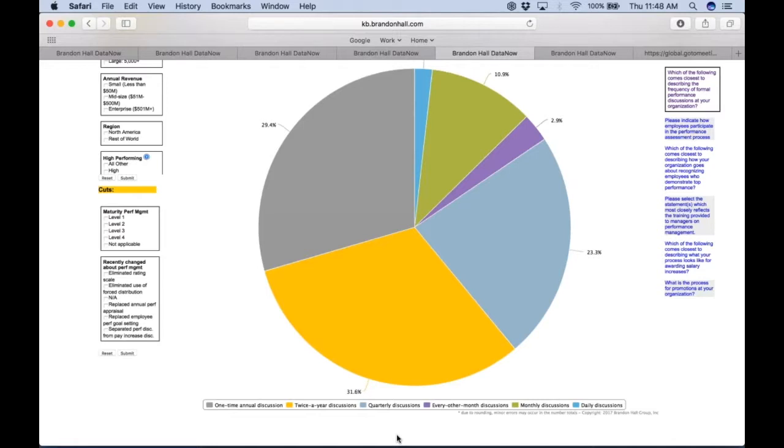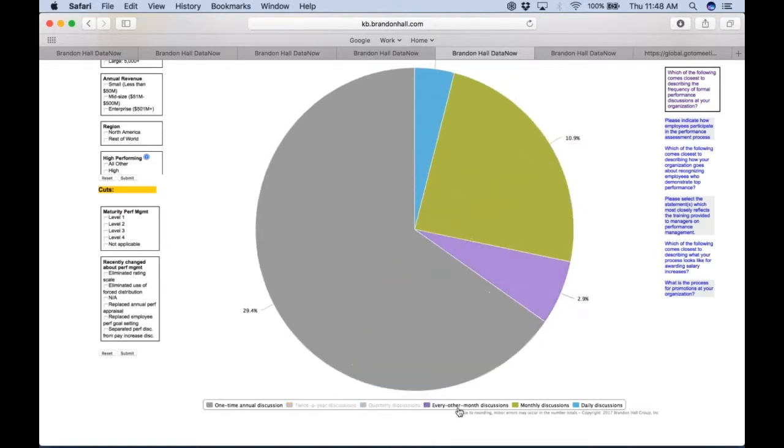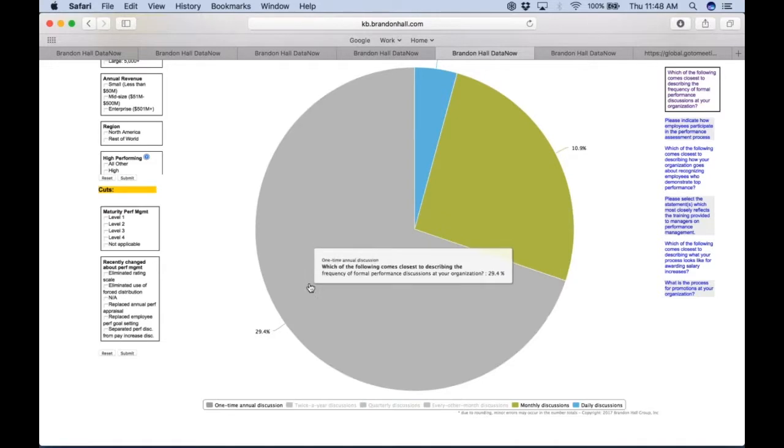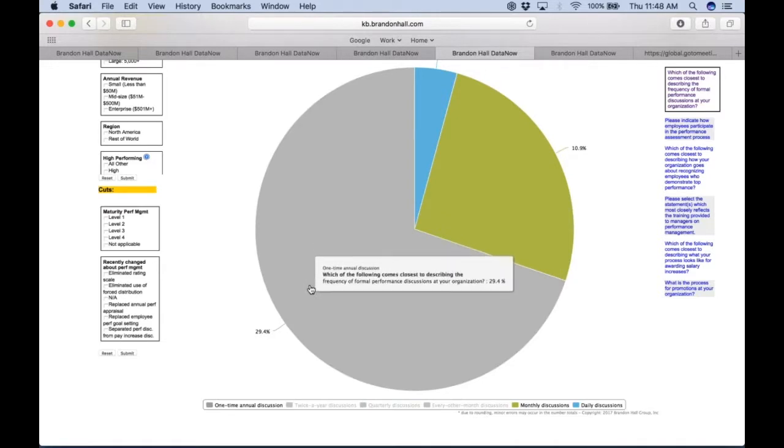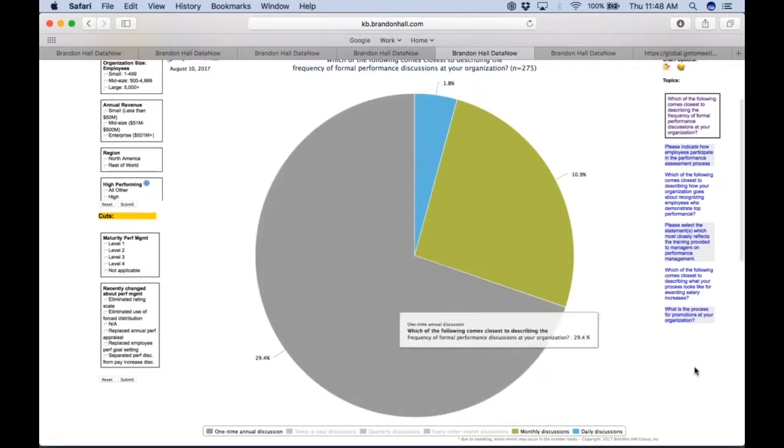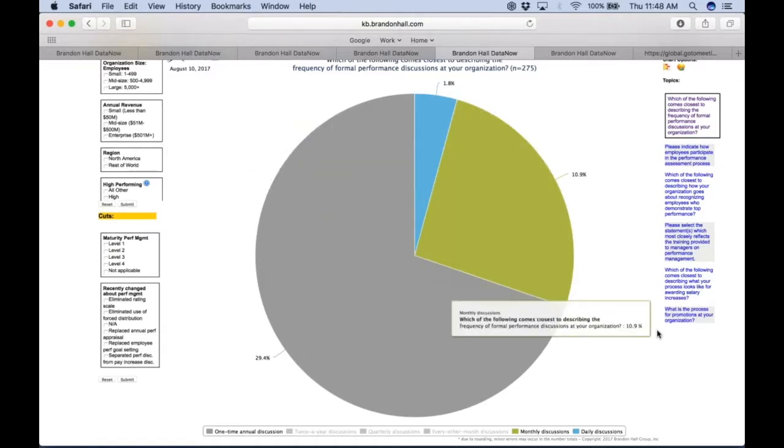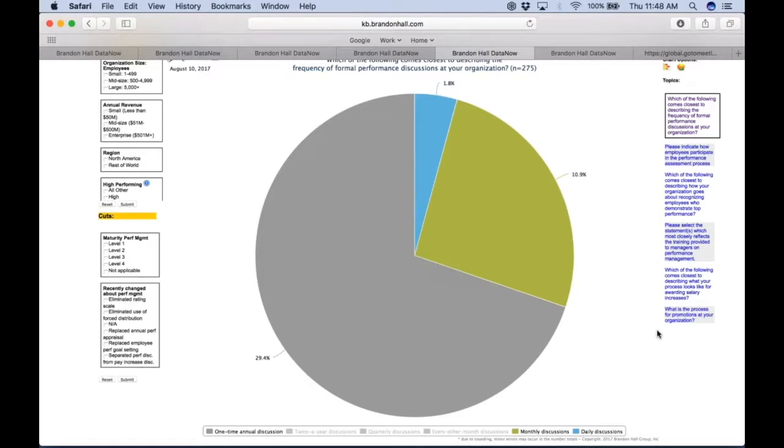I'd like to compare the number of companies that are still doing it like us to the number of companies that are doing more daily and monthly. And with a click of a button, we can take out that, and now we're looking at about 30 percent of companies are still doing one-time annual discussions. How does that balance with companies that have moved more towards monthly and daily discussions?